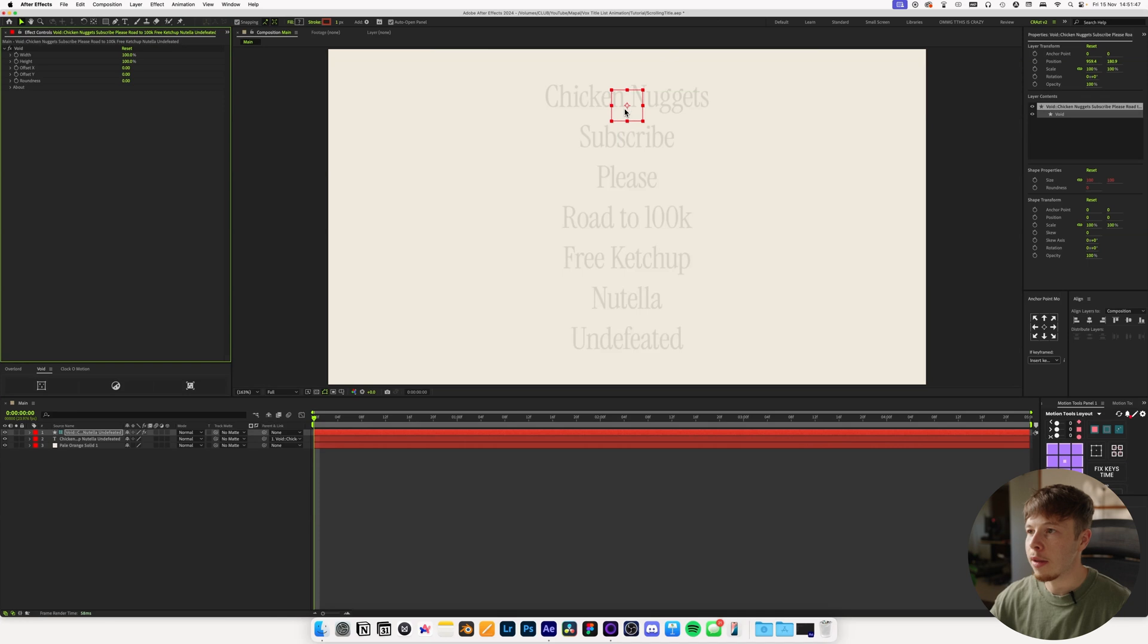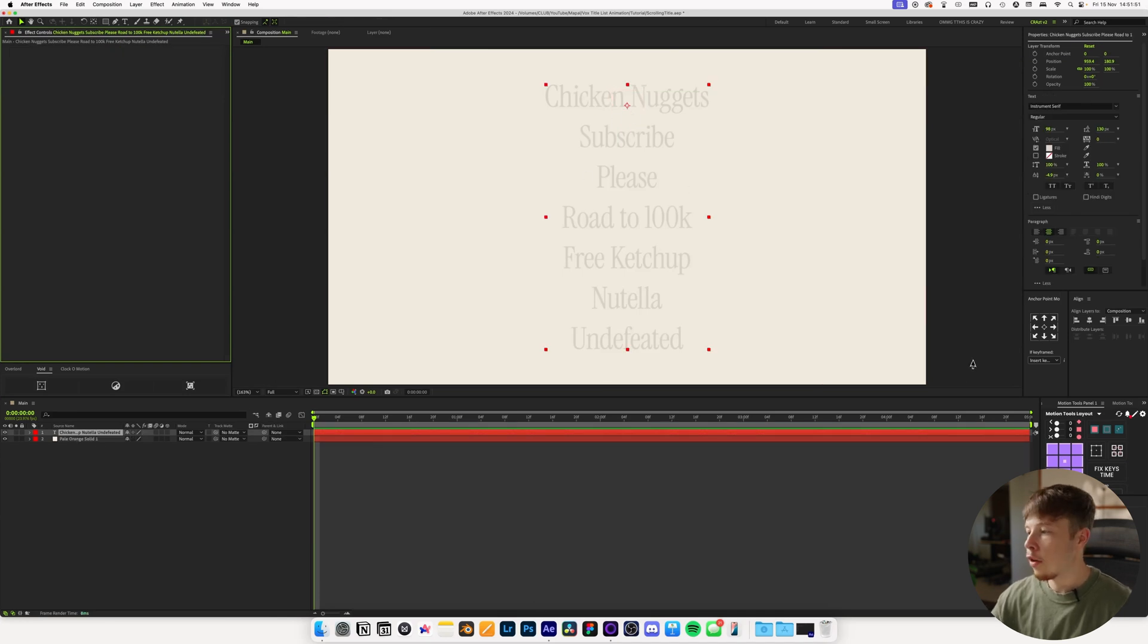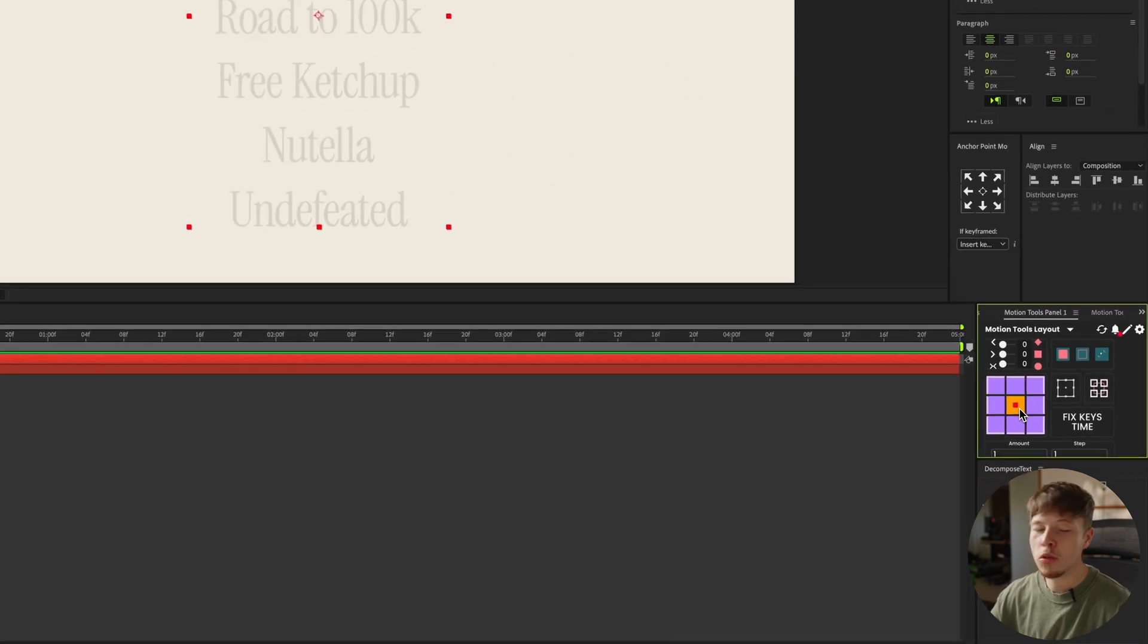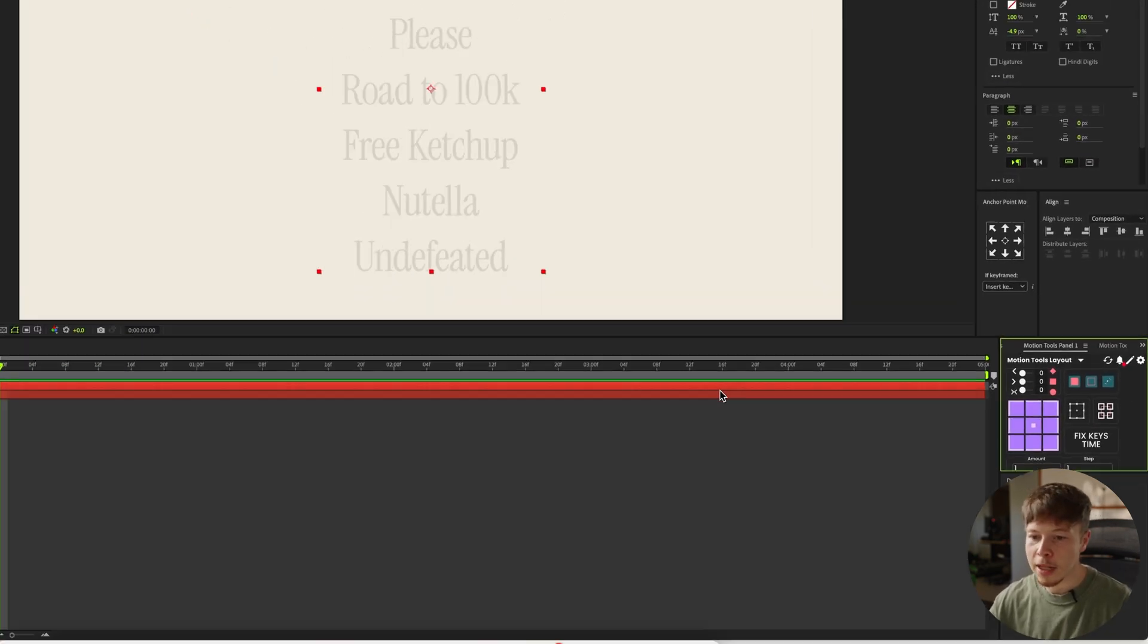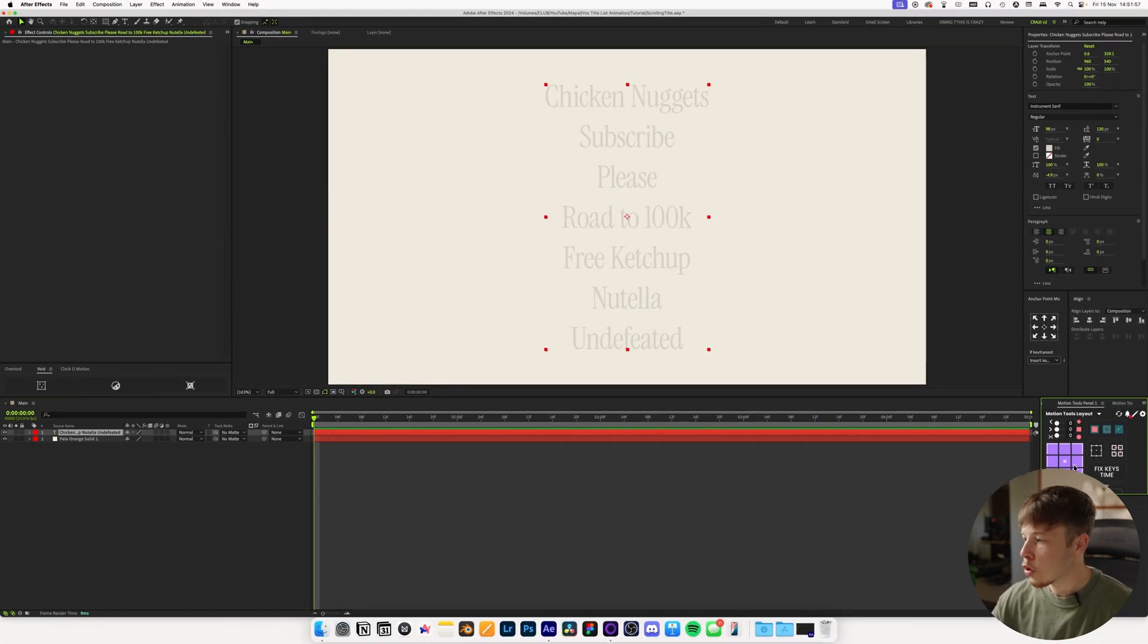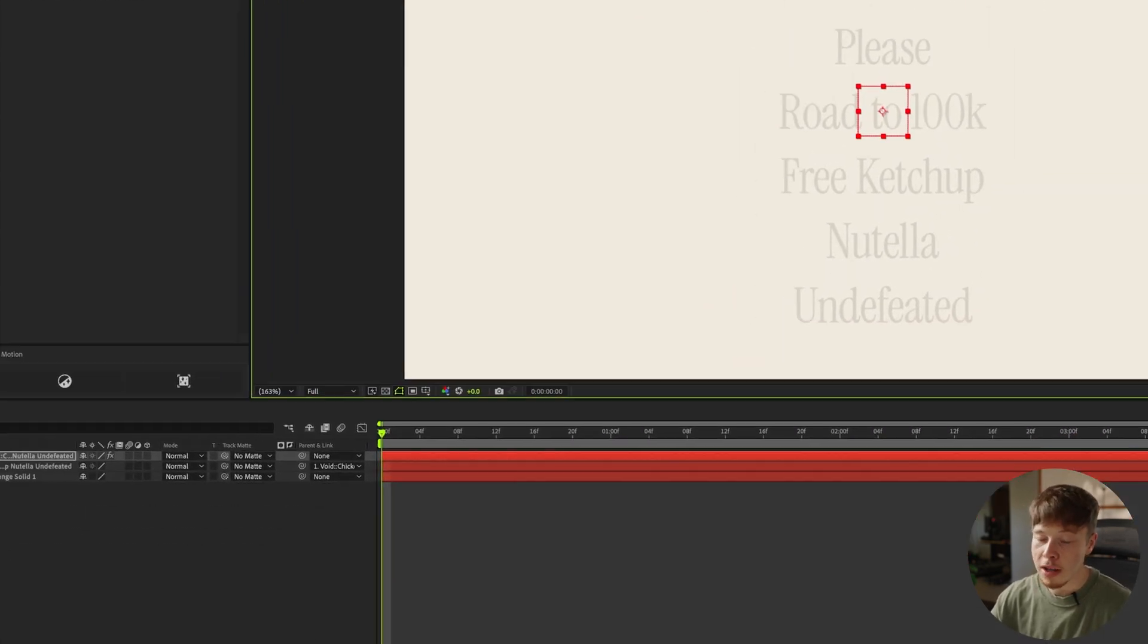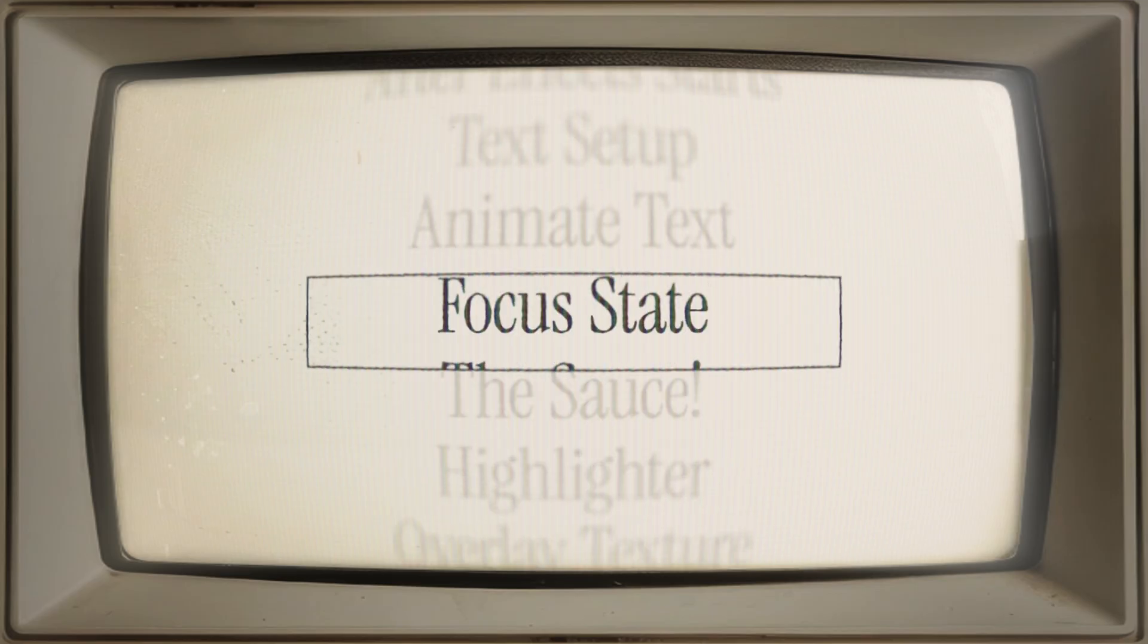In this case, I'm going to use Void, which is a free plugin that you can get. And you just select your layer, hit the null, and then it creates that little anchor point. Now as you can see, it made it up here because that is where our anchor point for this layer is. However, we can use Motion Tools to set it in the middle. Just makes it a little bit easier to go up and down if it's right in the middle.